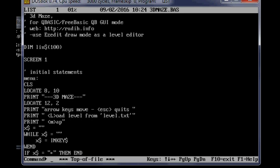And my website, use easy edit draw mode as a level editor. So that's just like this little text editor that you can draw lines on the screen with and make levels for the maze.